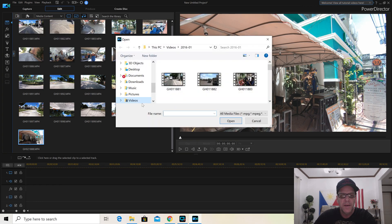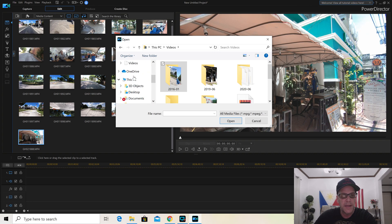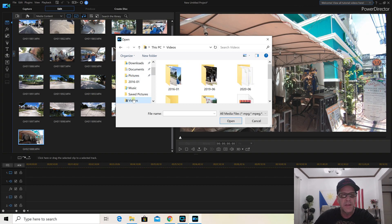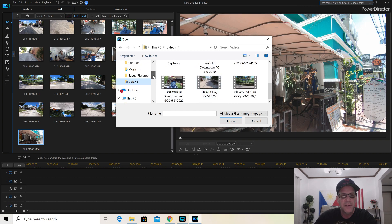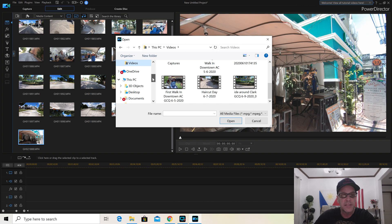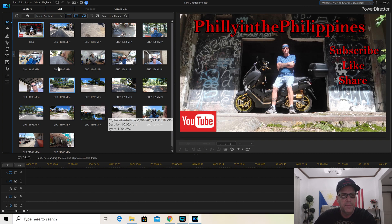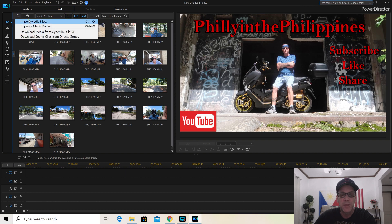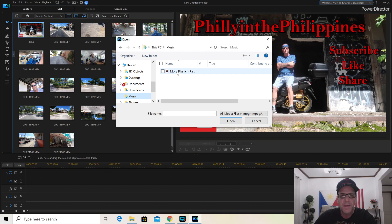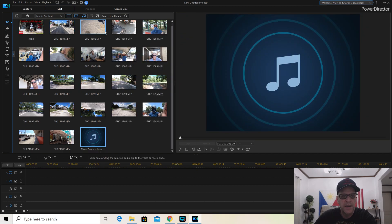I'm importing another file — going to Pictures, then Videos. This is a whole new setup for me. Here's my saved pictures. This is the latest one I just put up — Philly in the Philippines. Now for music: if you want to put music in your video, find where your music is and bring it in. Everything's loaded right here.